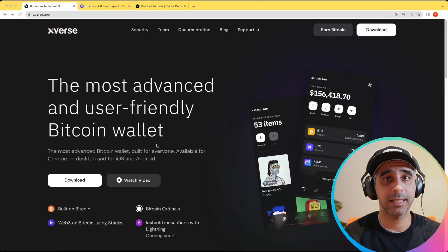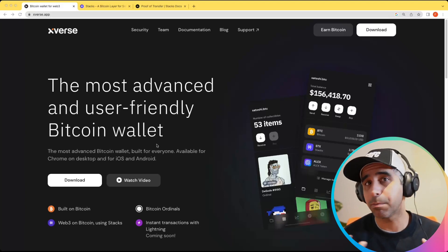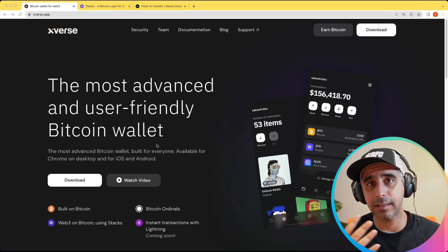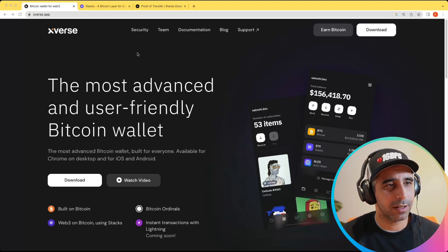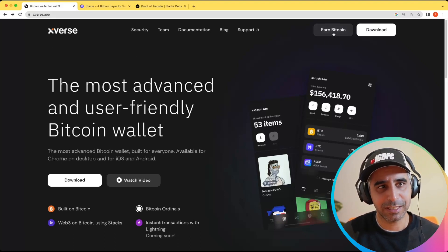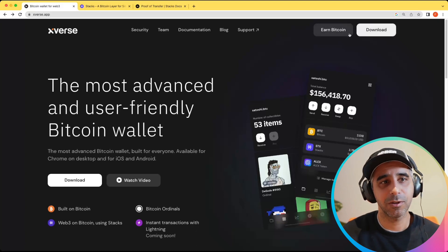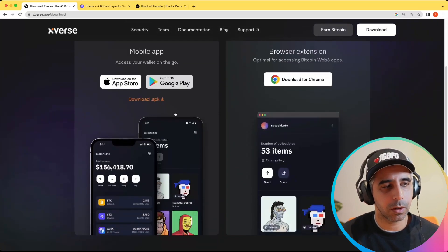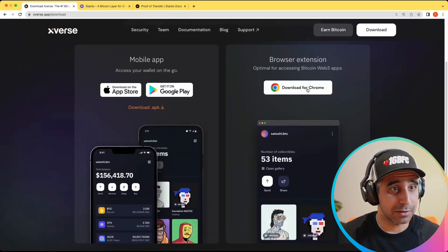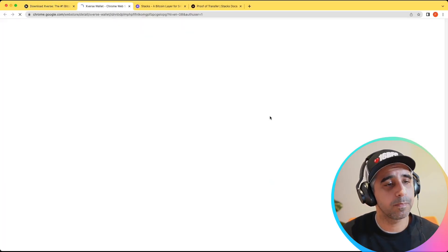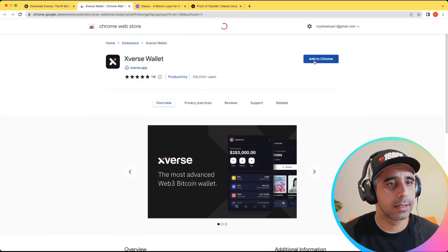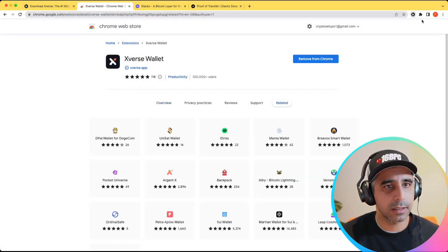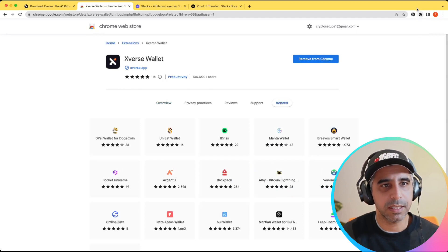Once you have your STX, I'll show you how you can pick a pool and lock your STX to earn BTC. From the first page, once it's set up, you literally just click 'Earn Bitcoin' and it will take you through the process. First thing you want to do is download — you have two options depending on how you use it. I'm going to do the extension for Chrome, click 'Add to Chrome', then 'Add Extension'. And then I'm going to pin it so it's always there.